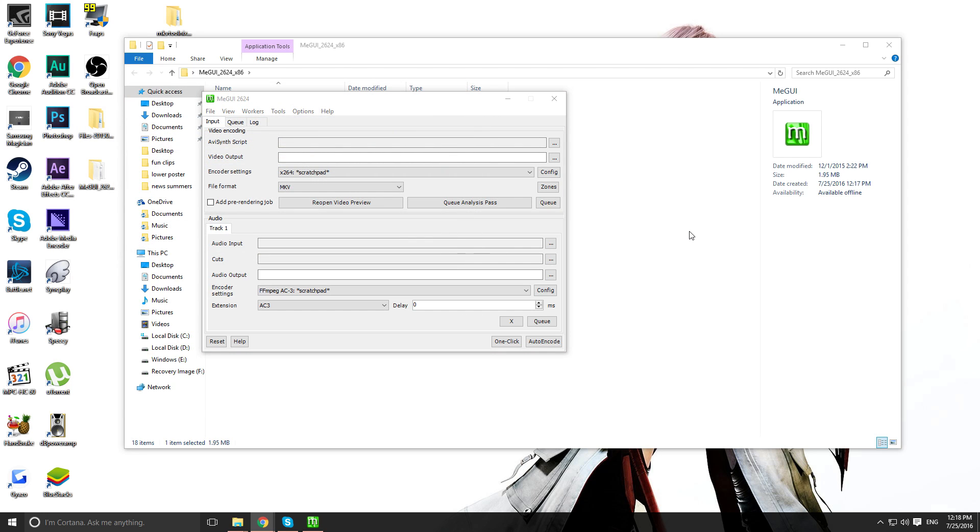But yeah, you should get prompted for an update. I don't have it because I already have all the updates. If you get an error message, just ignore it. So once it updates, close the program.